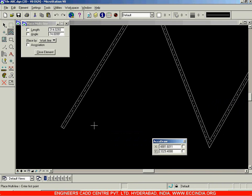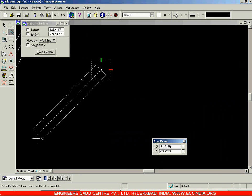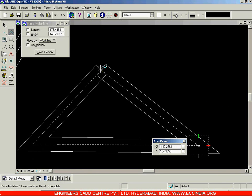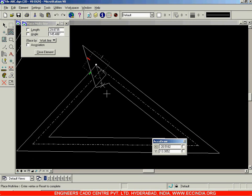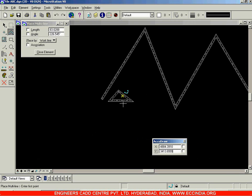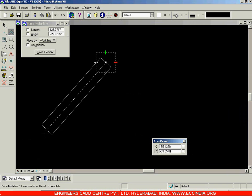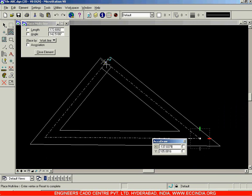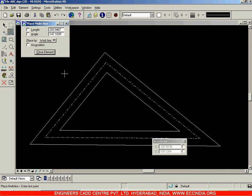Whenever you are drawing a multi-line and want to close it into a loop, if you just click to close it won't join properly. Instead, use the 'Close Element' option. Draw your lines and then click 'Close Element' — your multi-line will close properly and symmetrically between all the lines.